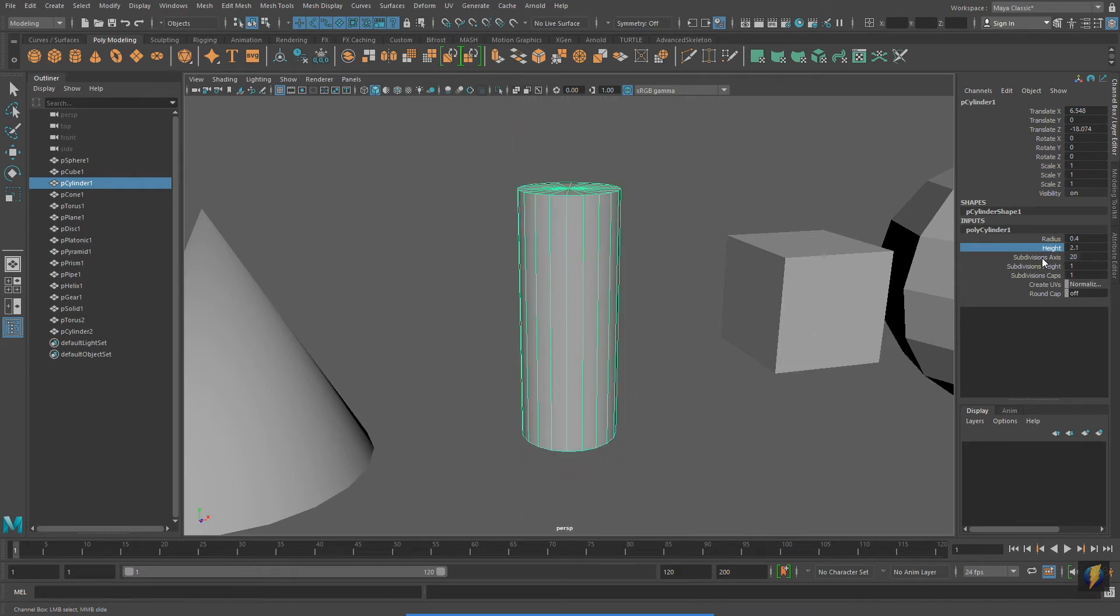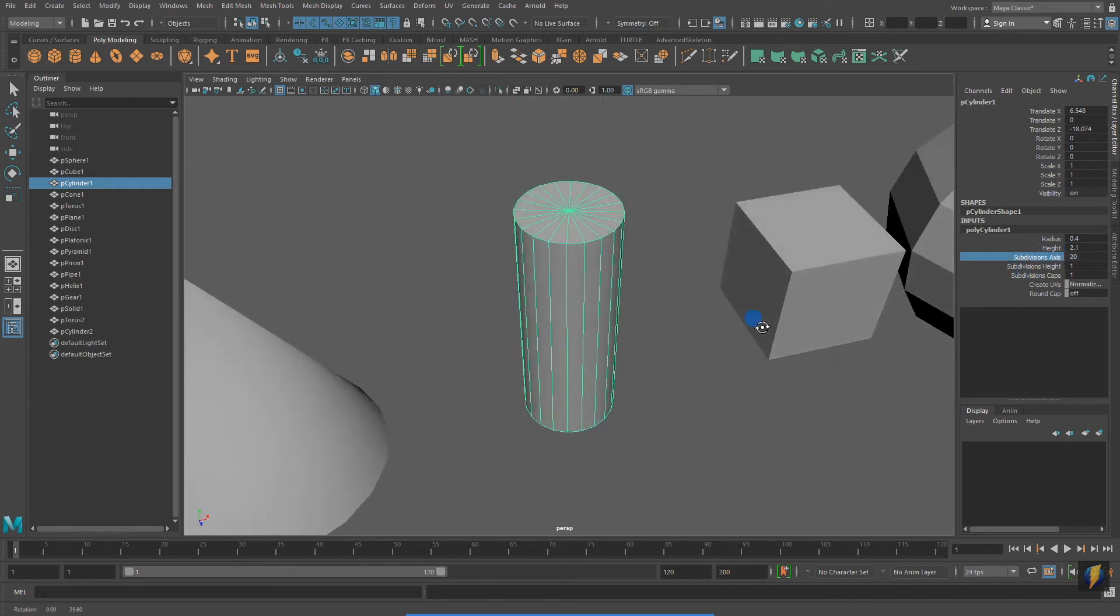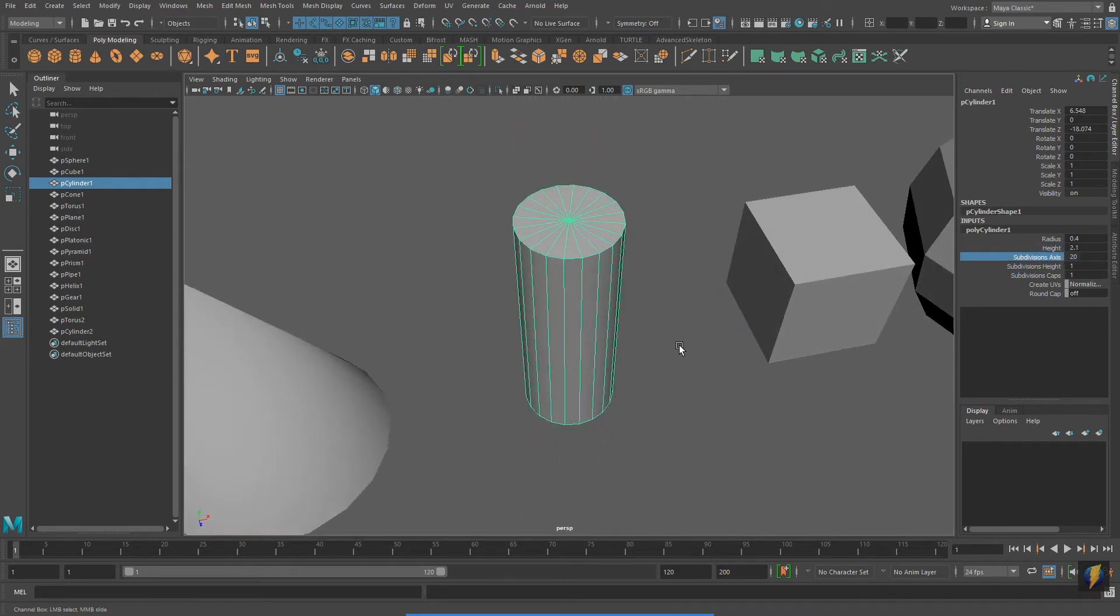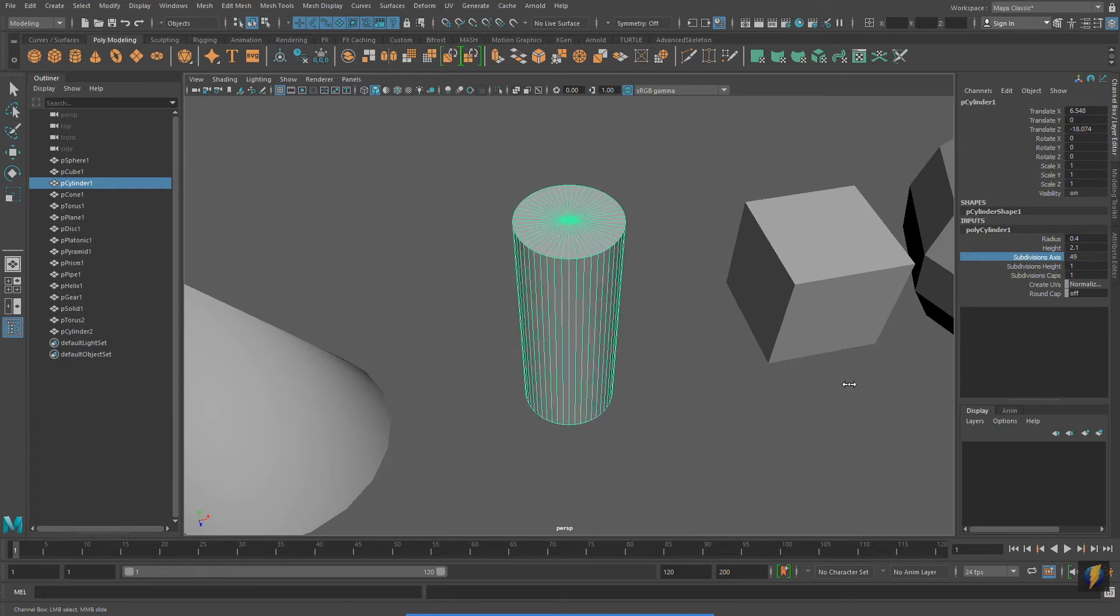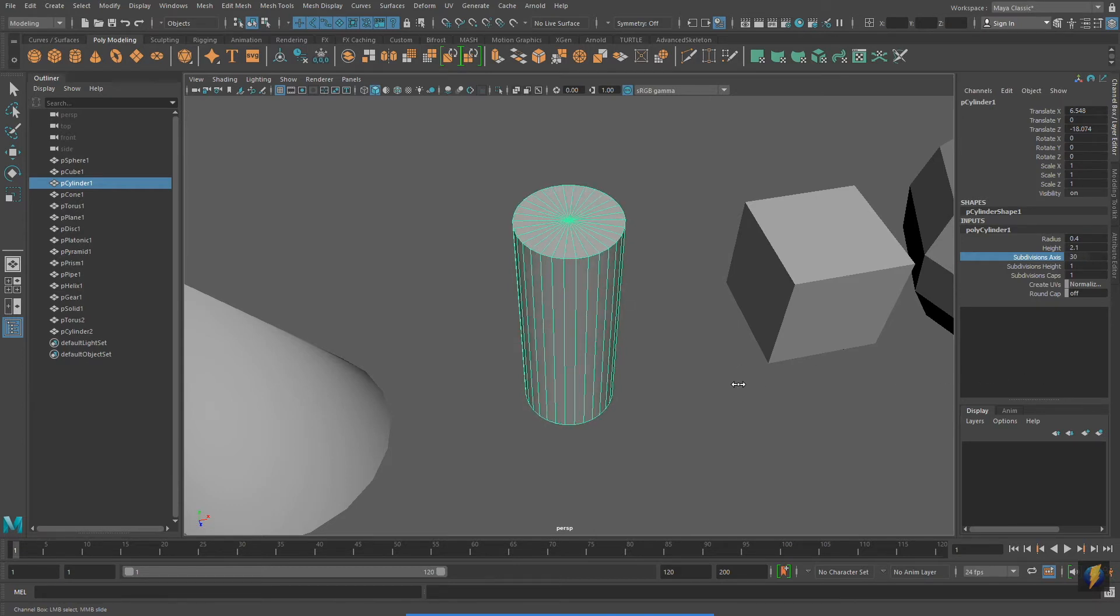For instance, the Cylinder has some common properties with the Sphere, such as the Subdivision Axis and Subdivision Height.